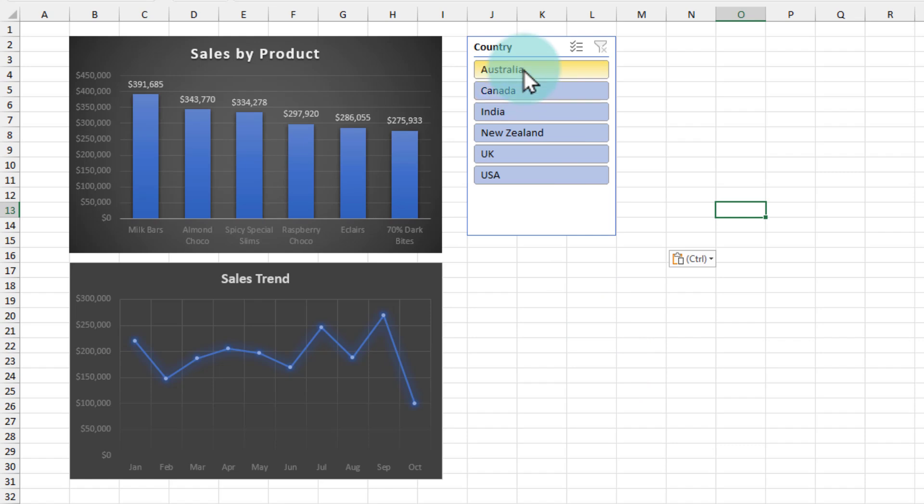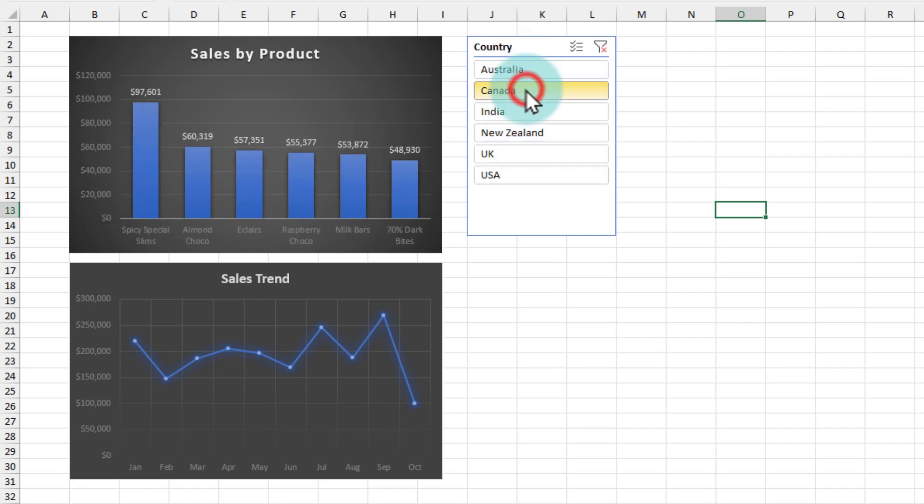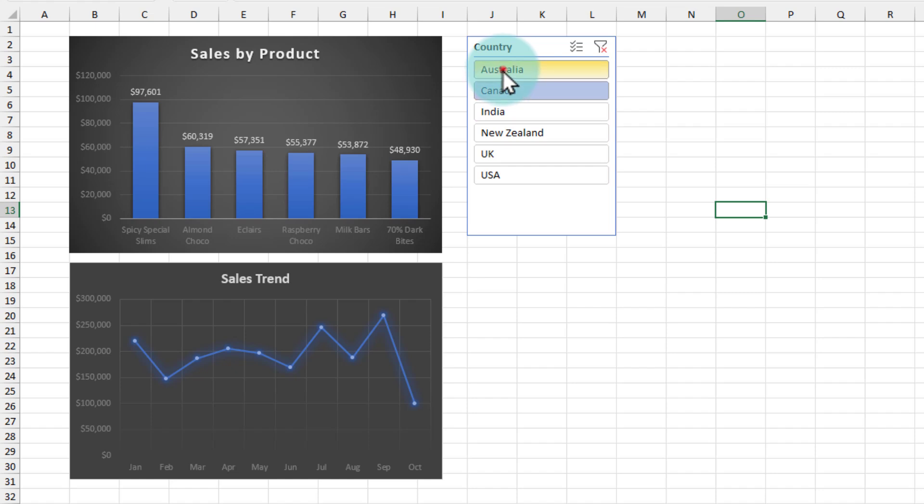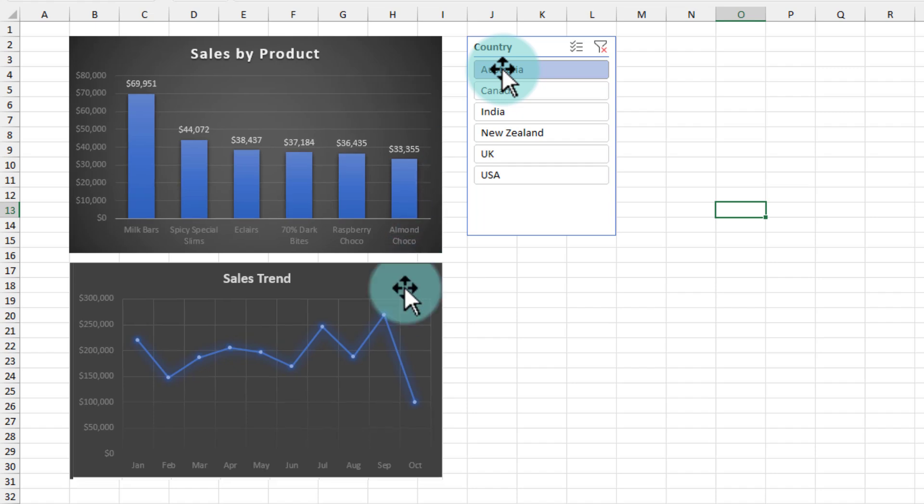Here I've got a slicer and I can select Australia, Canada, etc. The only problem with this is you can see that as I click on the slicer, only my top chart is reflecting the changes. The bottom one is not changing.